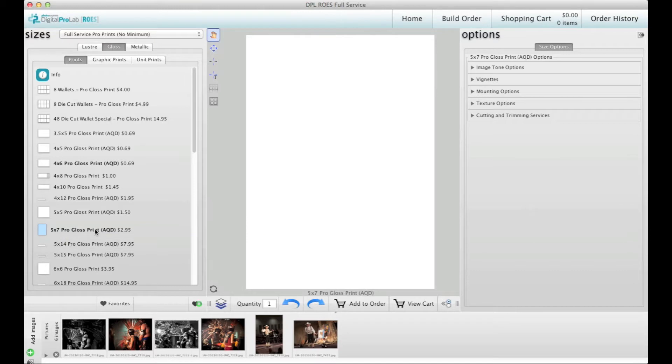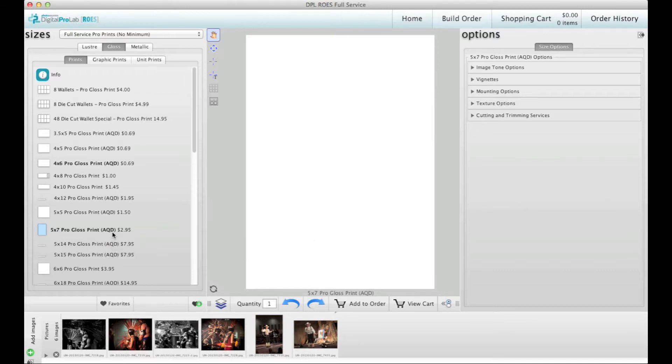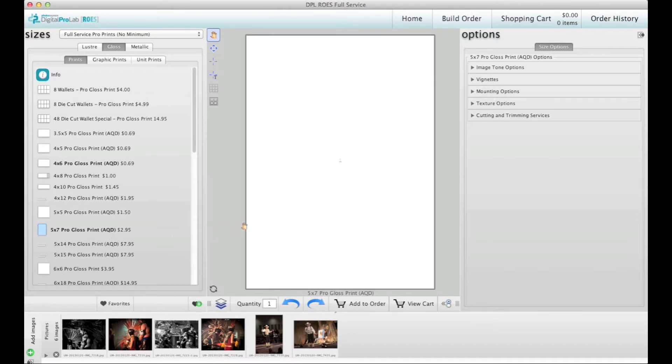Any size with the letters AQD next to it will have an automatic quantity discount applied if you order ten or more of the same image. Once I've selected my product, the cropping area changes to accurately depict the dimensions of the size.